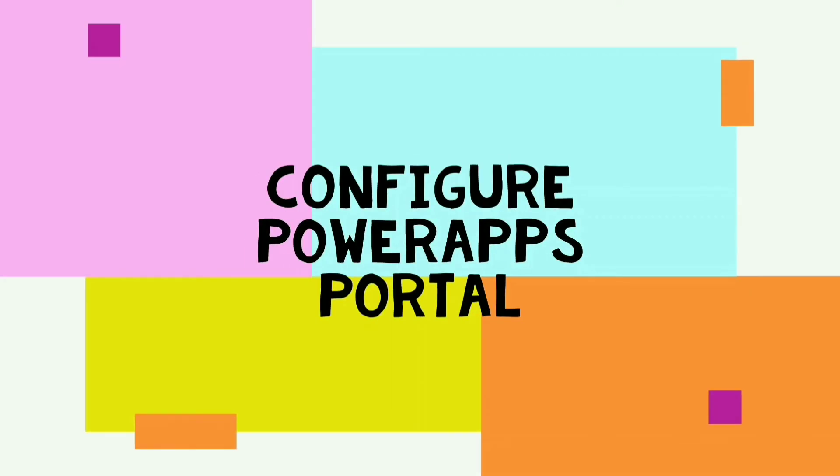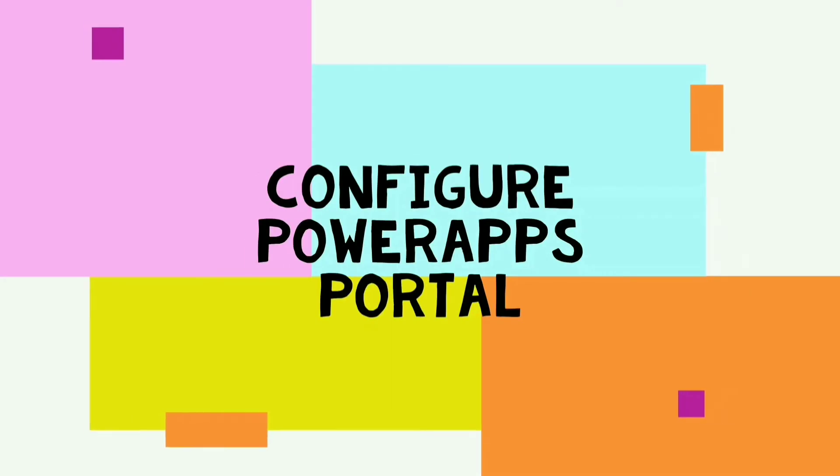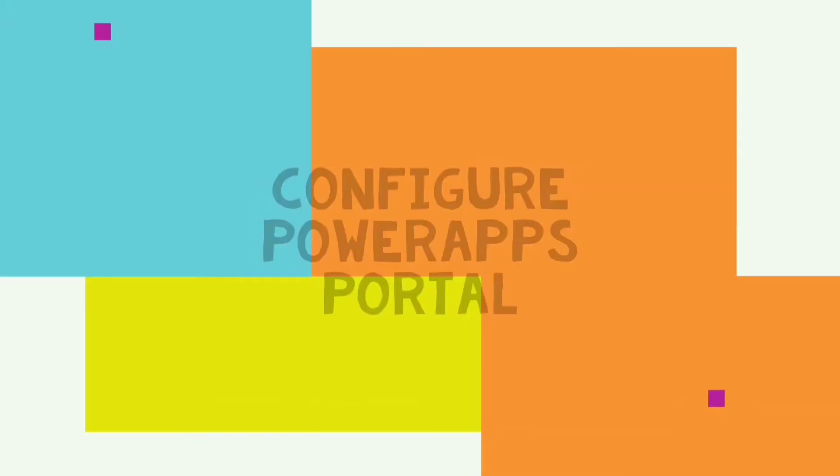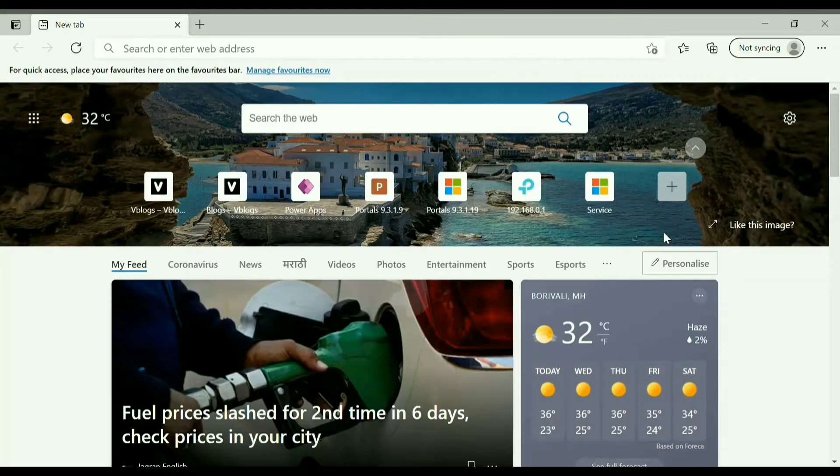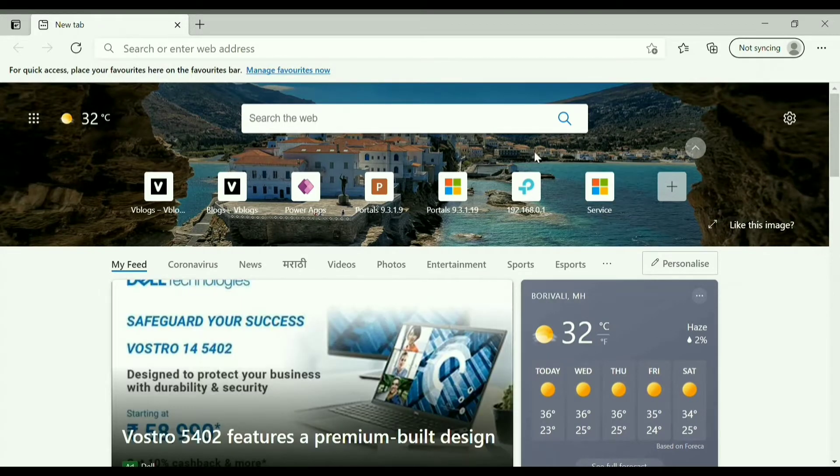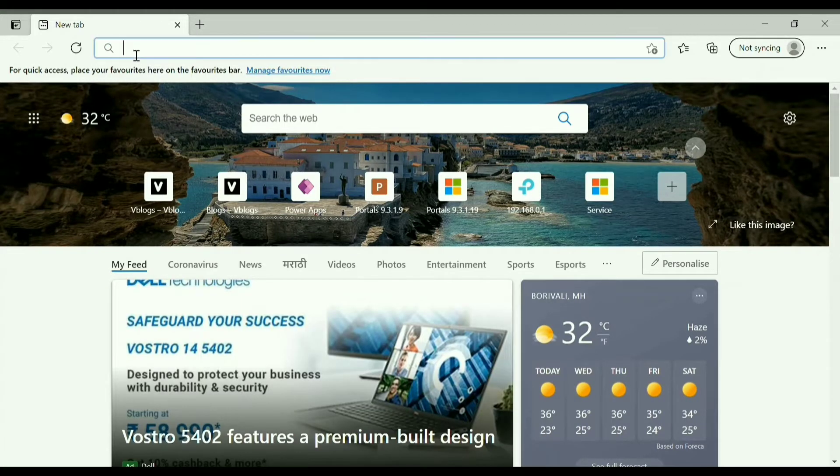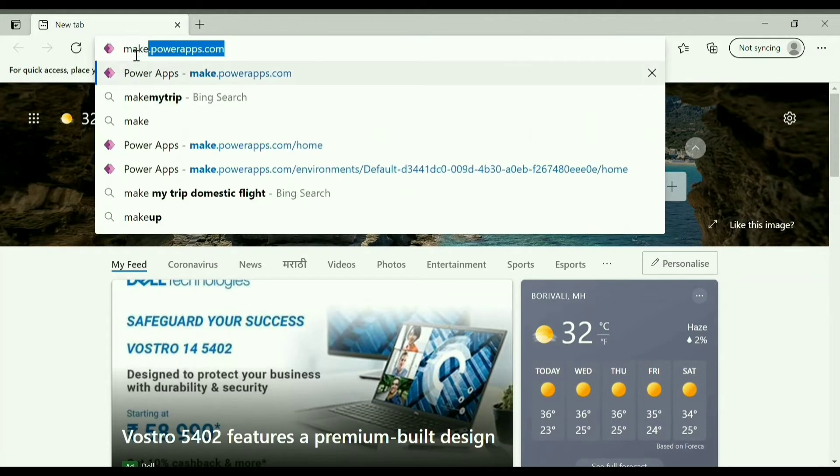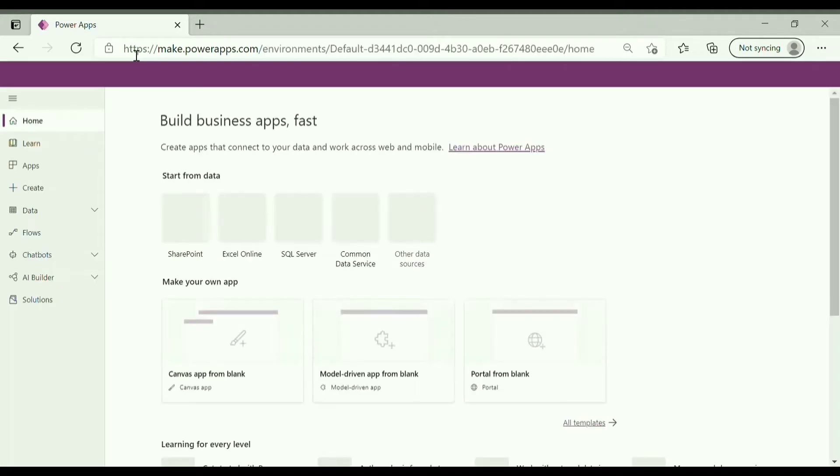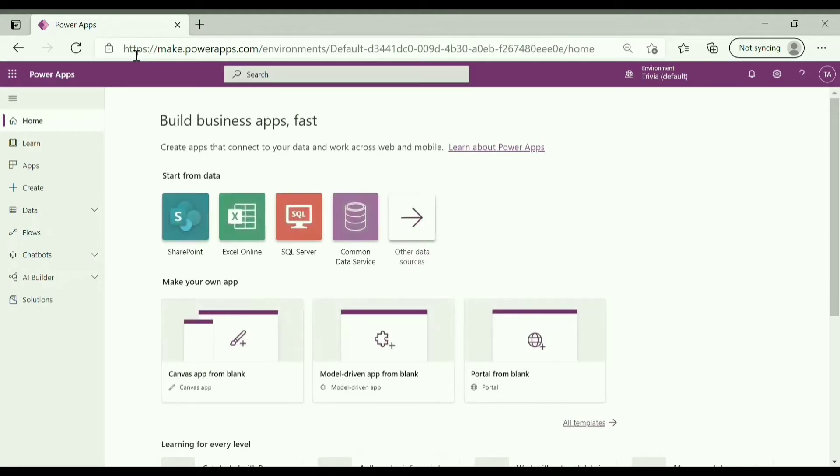Hello everyone, this video will explain how to configure PowerApps portal in your instance. So let's start with it. Go to make.powerapps.com and select the environment in which you want to configure the portal.